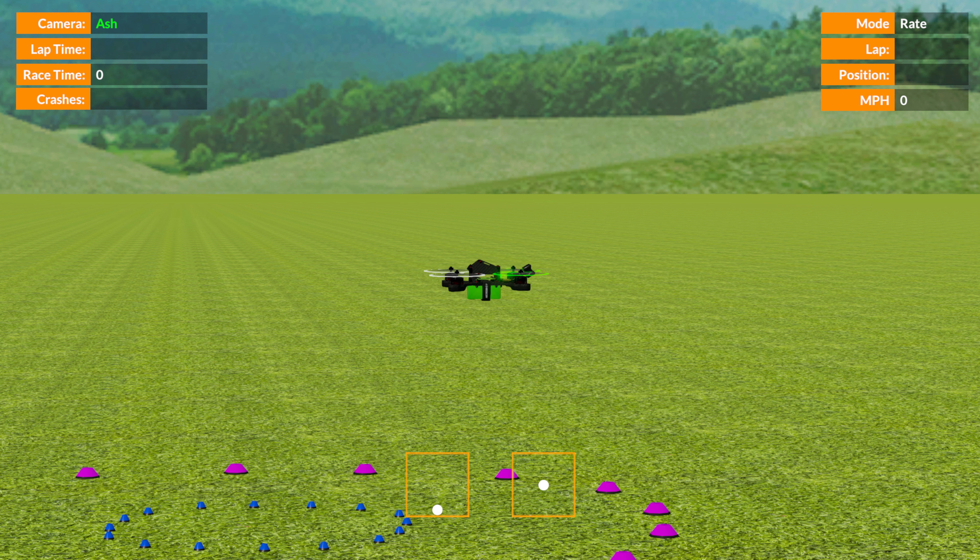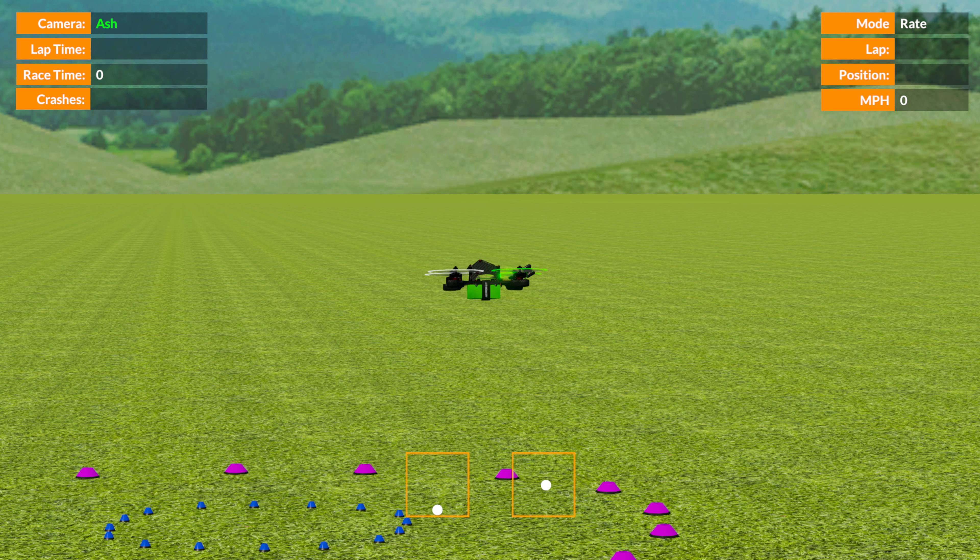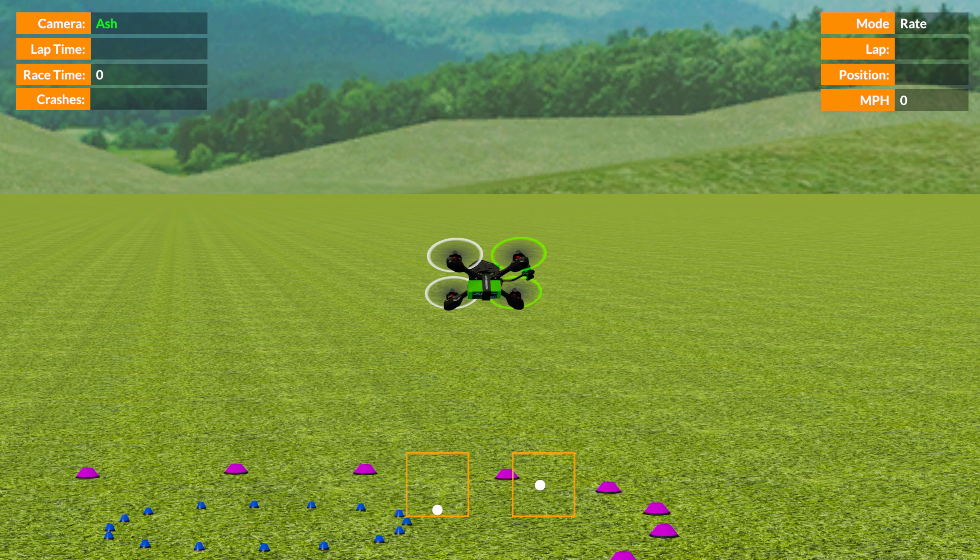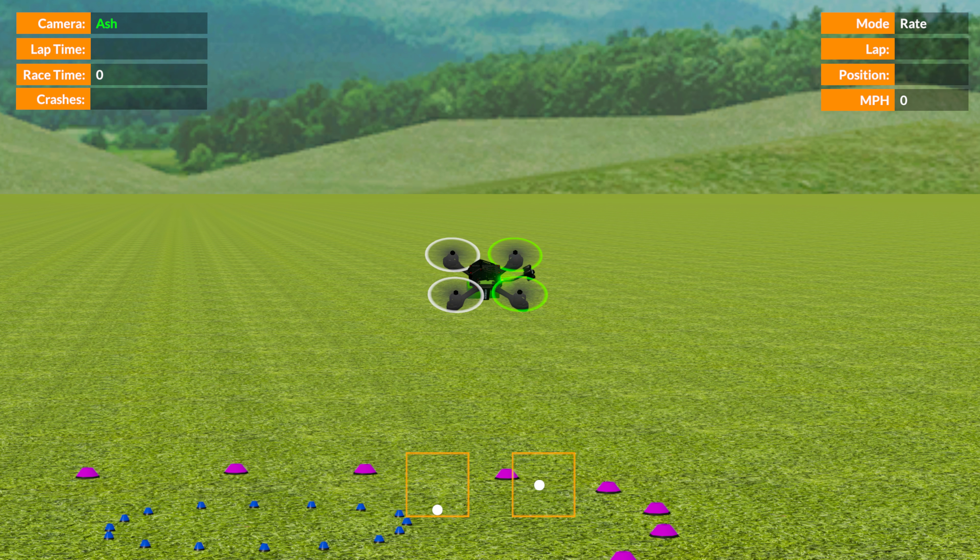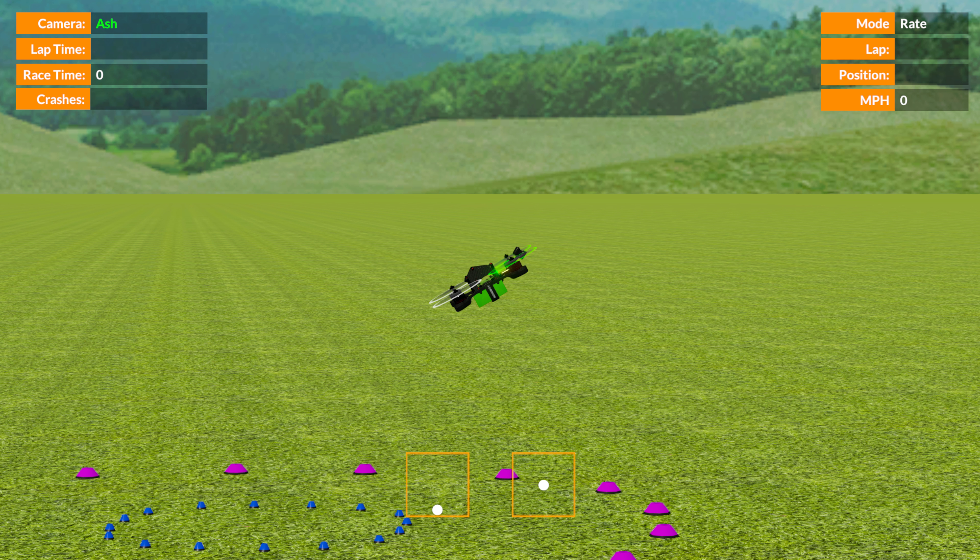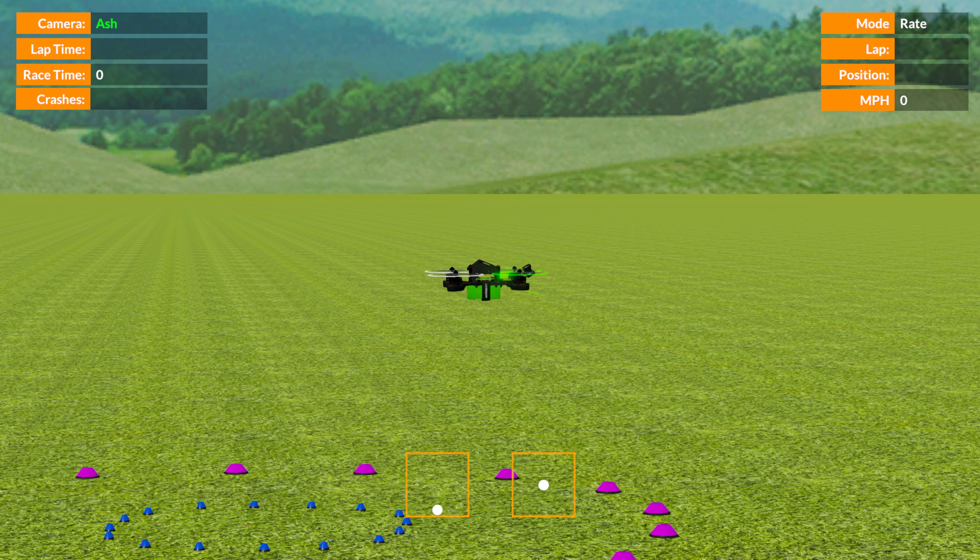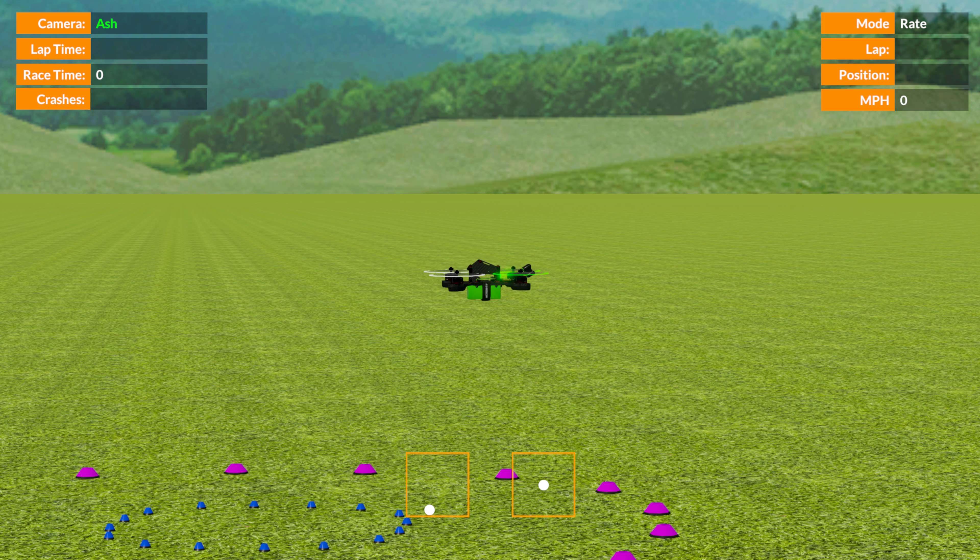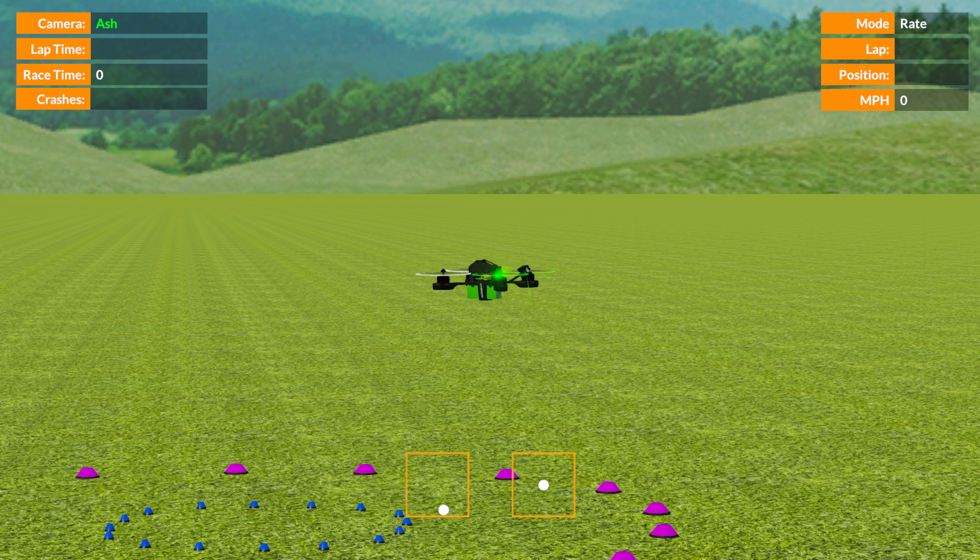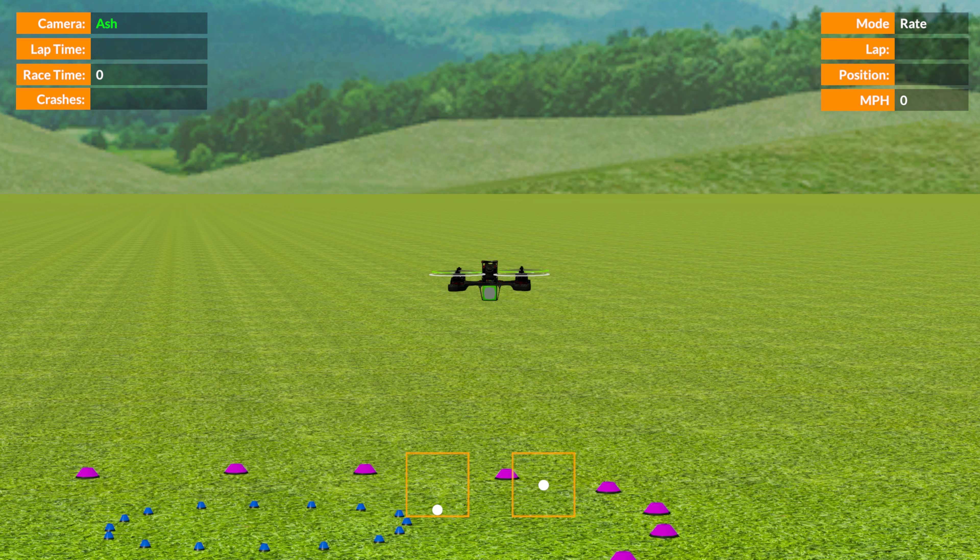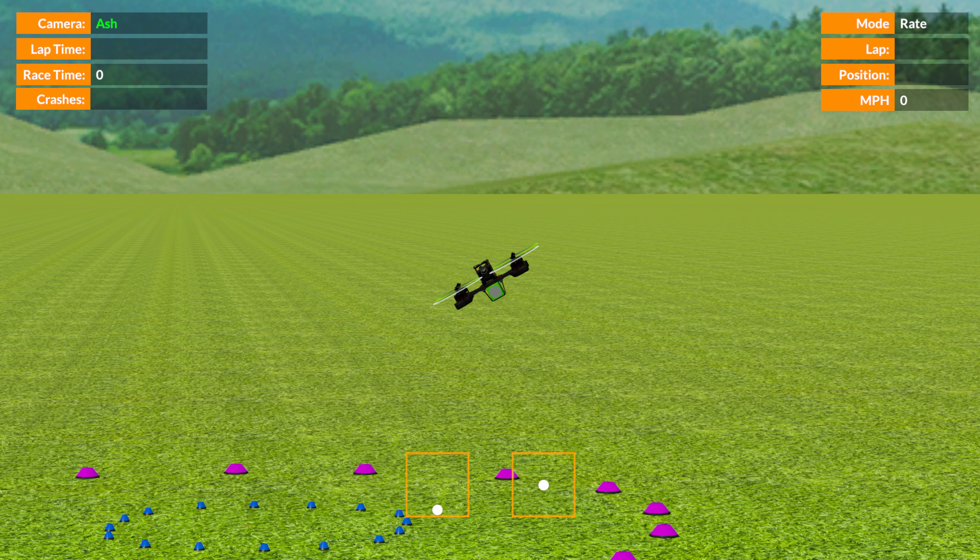If you turn the quad side-on to yourself, then you start running into issues because rolling to the right is now kind of tipping away from you, and rolling to the left is tipping towards you. Forward is now left and back is now off to the right. Your yaw, fortunately, is still the same.